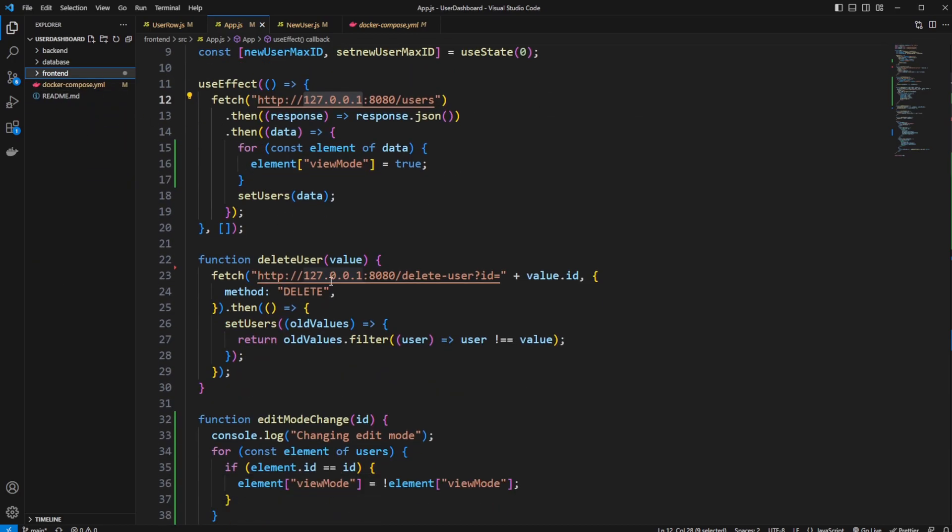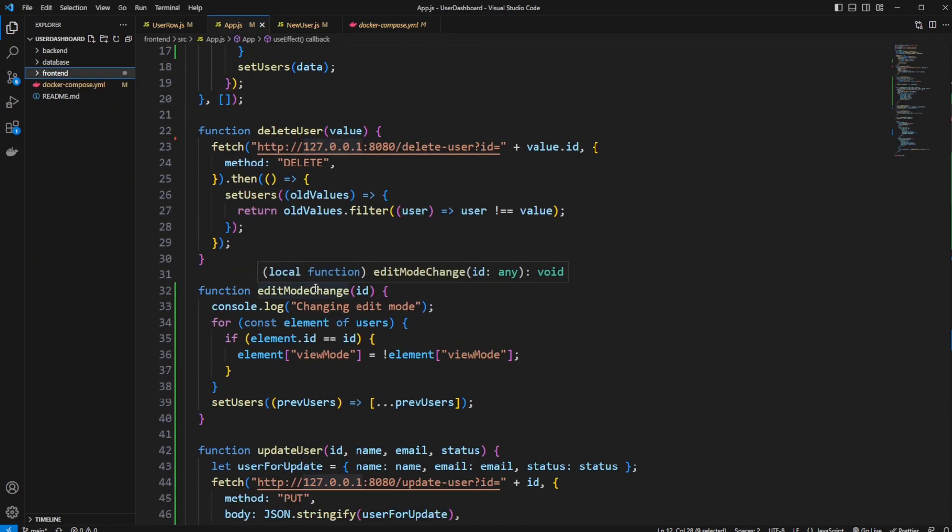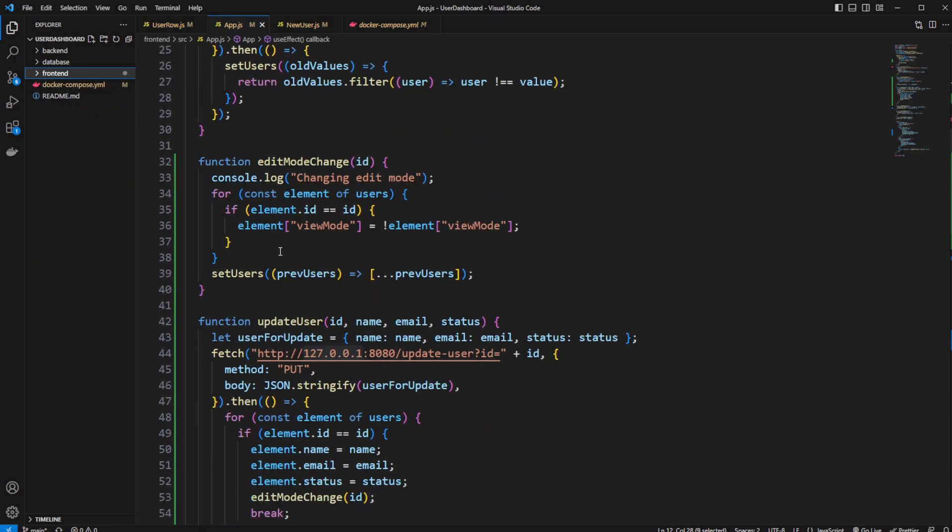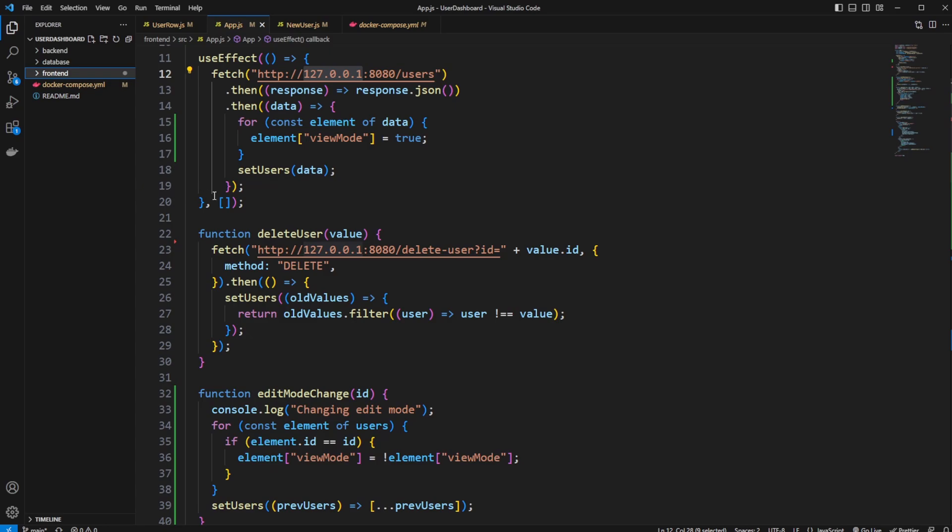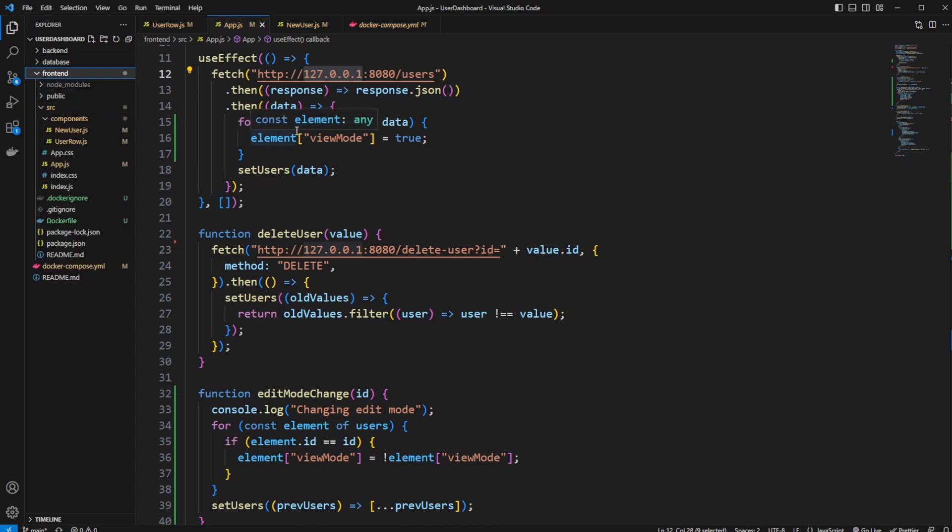But otherwise, I hope you enjoyed this relatively quick showcase of our Dockerization of the React frontend. If you did, please leave a like and subscribe and wish you all a wonderful day.